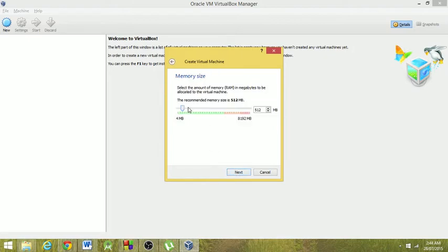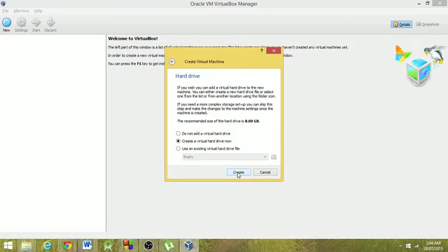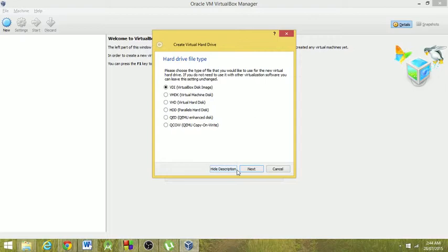Recommended memory size, depending on your computer, you might have 16 gigabyte RAM, but I only have 8, so I'm going to put it up to about 1000.